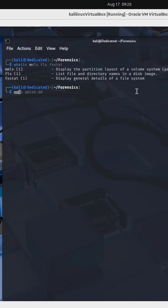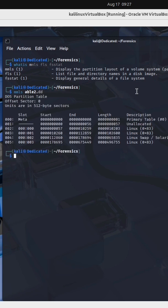I'm going to run MMLS on a forensic image called ABLE2.DD. We get back the partition layout of this image, including the various offsets.